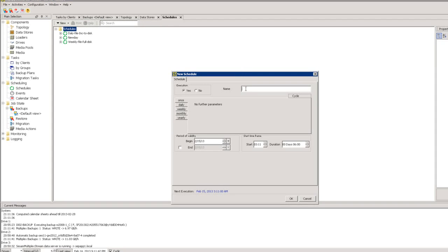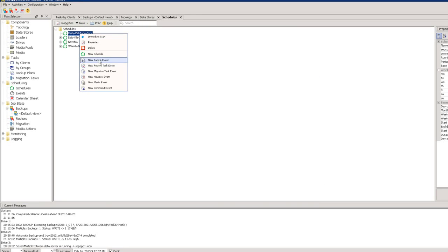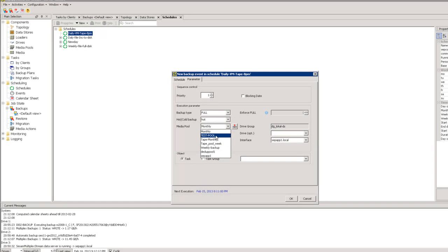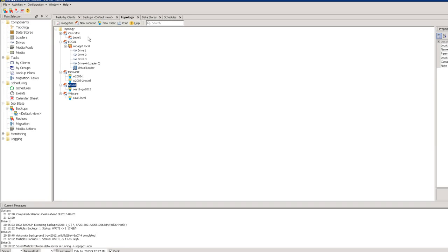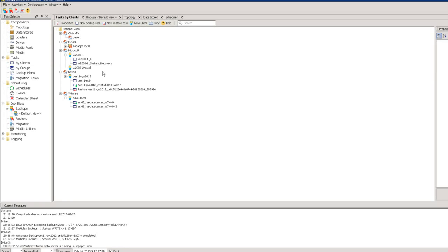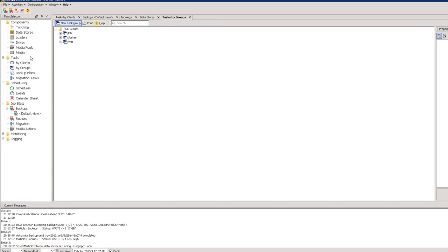You can do the same for VMs — a 'daily VM to tape' schedule, Monday to Friday at 8 PM, with a Full backup event to the tape pool week, selecting task group VMs. When your environment grows, the only thing you need to do is add the new system as a client, add tasks to the client, and put the new task into your task group. The schedules are already prepared — this makes it very easy.